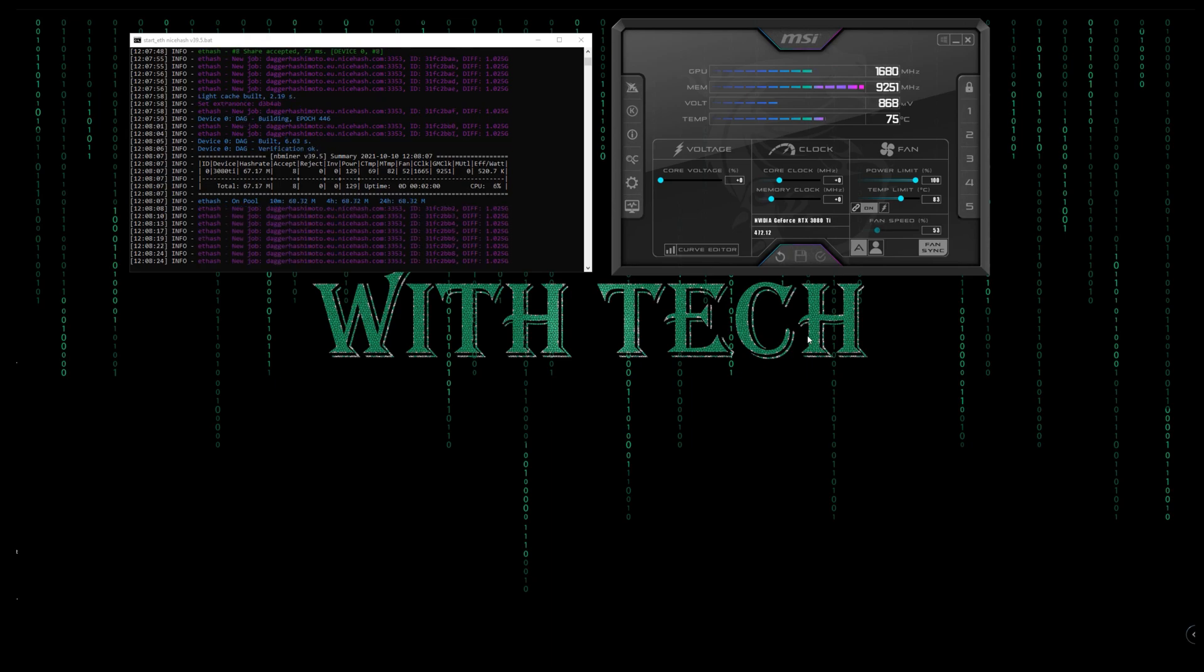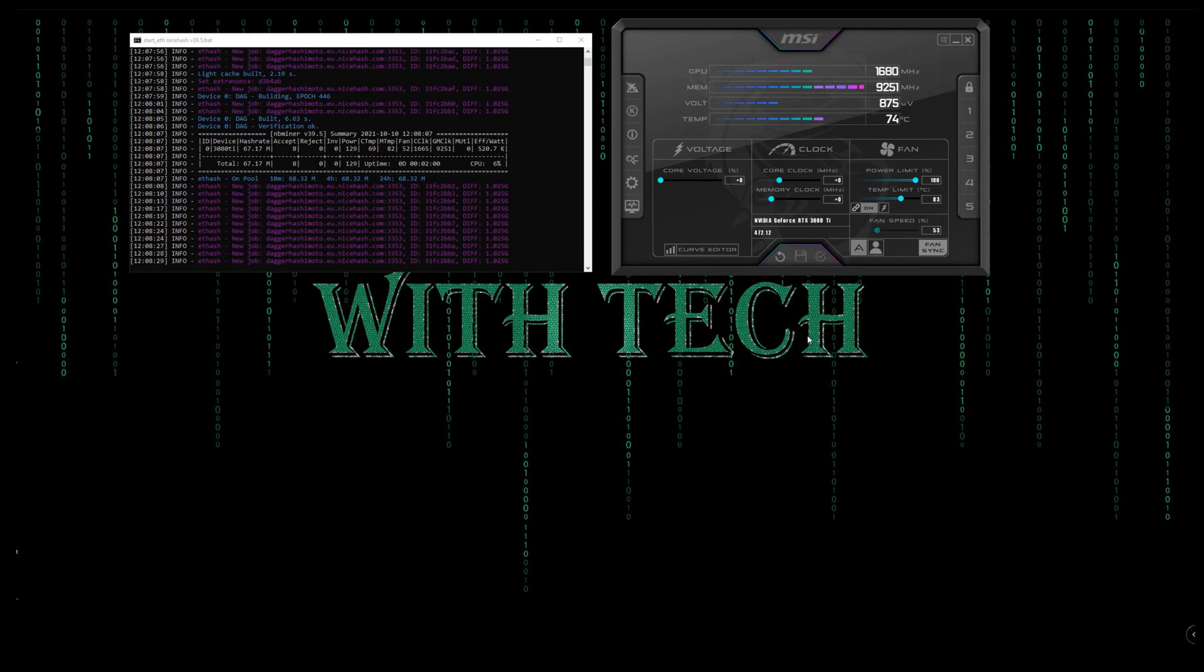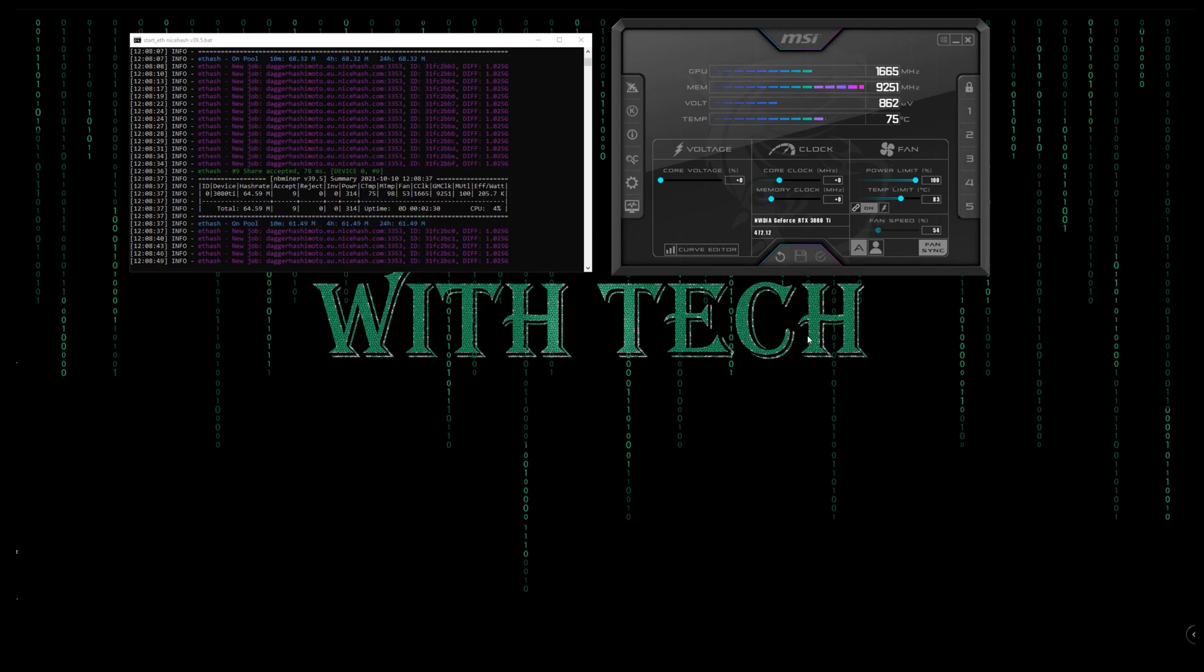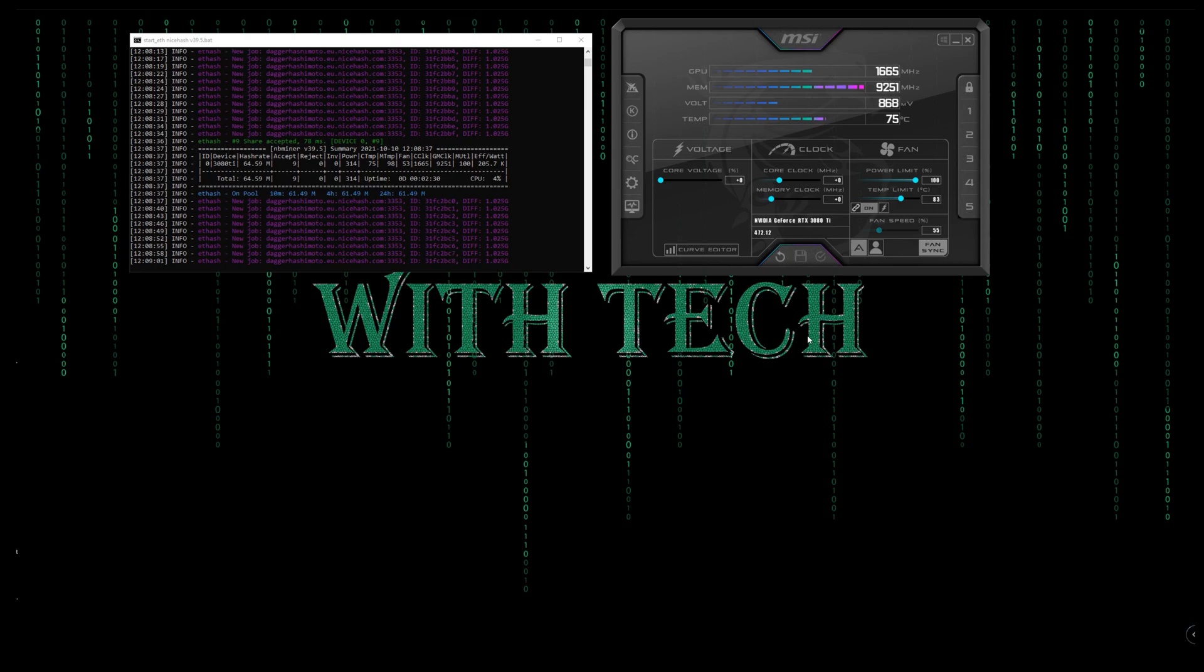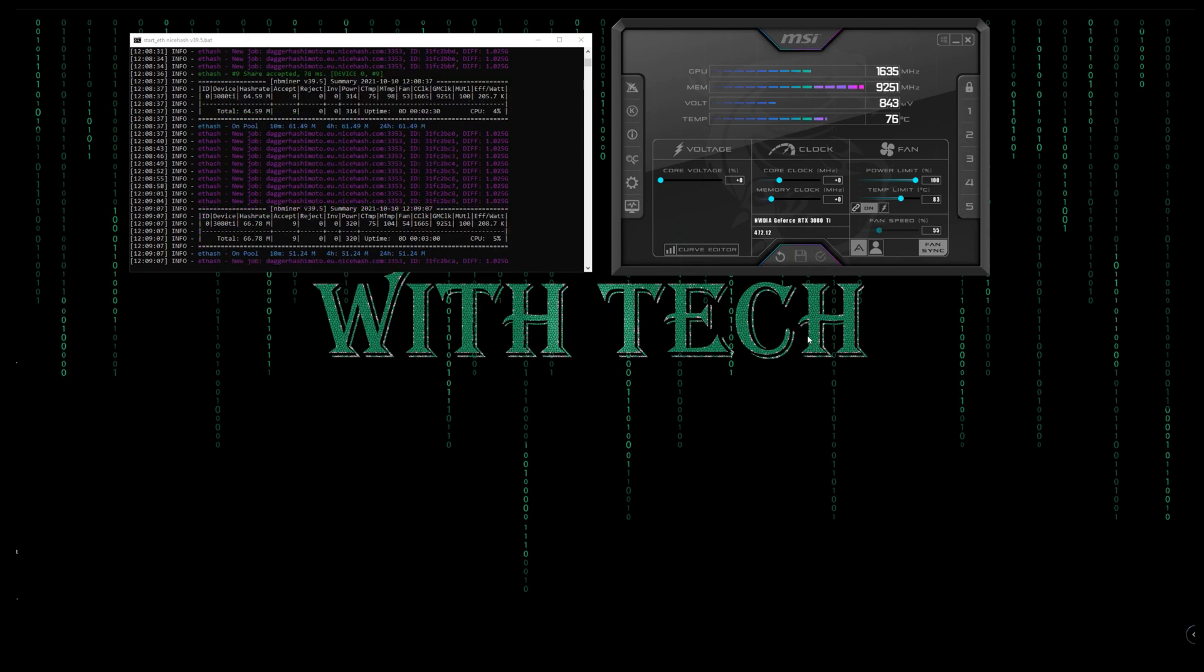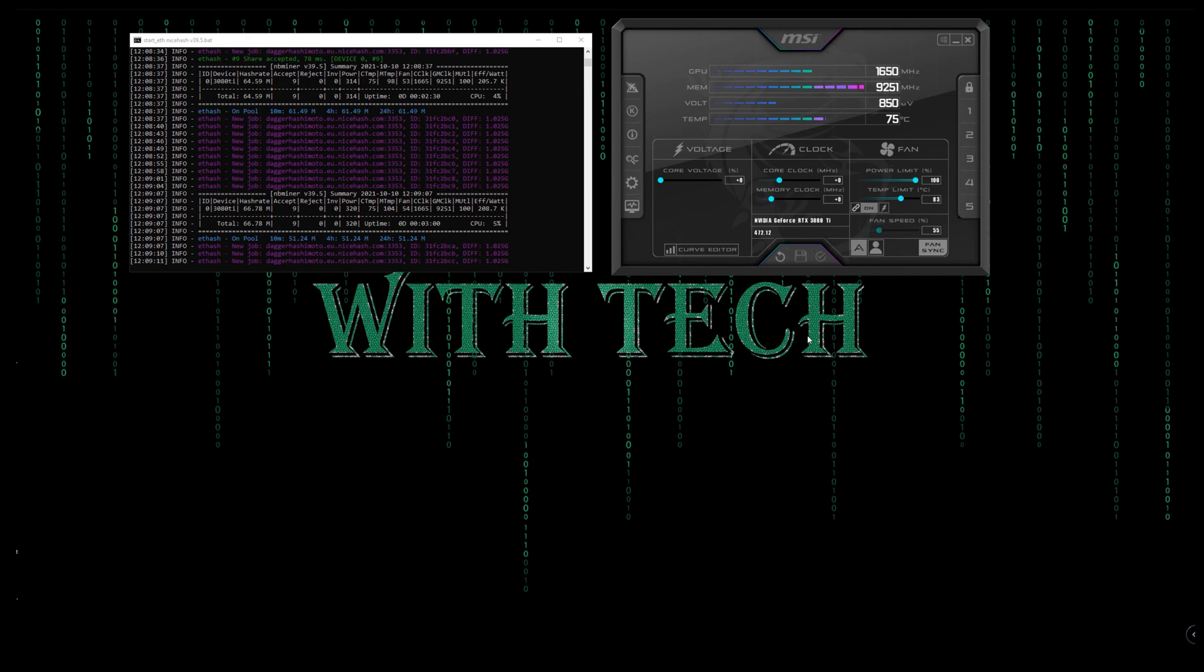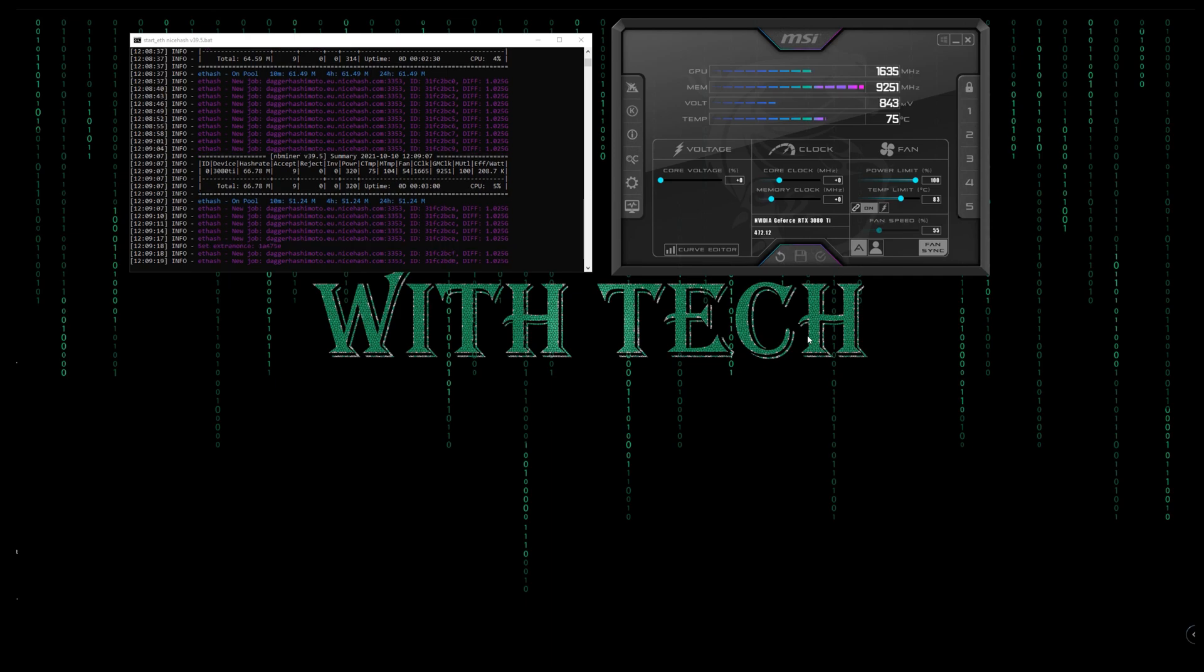Two things I want to mention before I get started. Number one, each GPU is different from the other. For example, if you have an RTX 3080Ti the same as mine, when we overclock the GPU, don't expect these settings, these numbers that I'm using, to work for you. You should find best results for your own GPU.